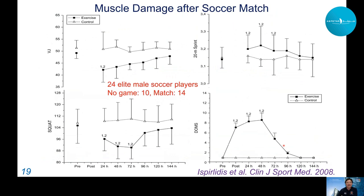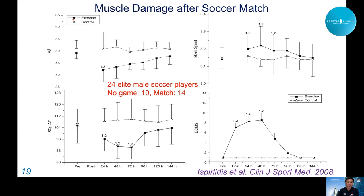For soccer, comparing players in a match versus controls, exercising players showed decreased vertical jump height, decreased squat strength, increased 20-meter sprint time, and development of DOMS — not shown by the control group. It takes at least three days to recover to baseline, so after a soccer match, well-trained athletes cannot play at the same level for three days and need to wait at least that long to recover.